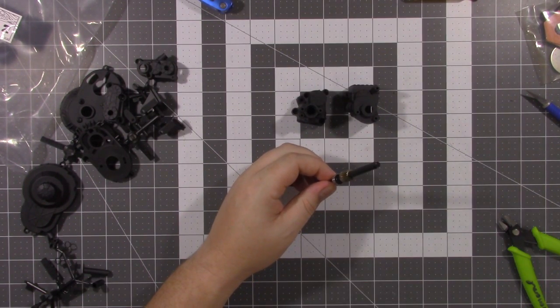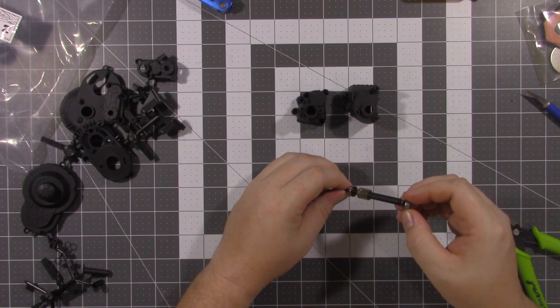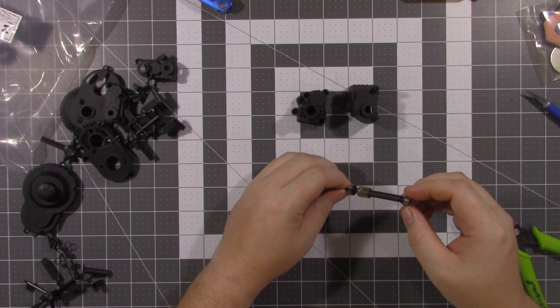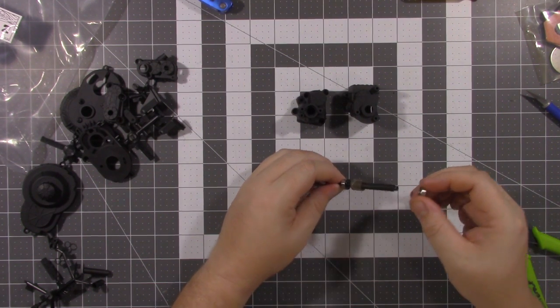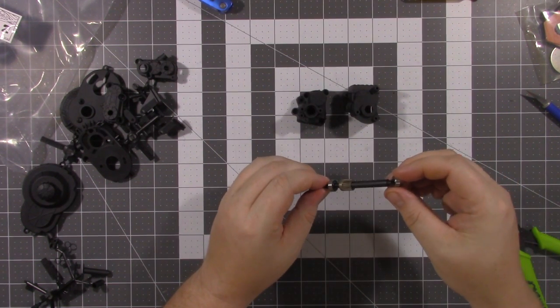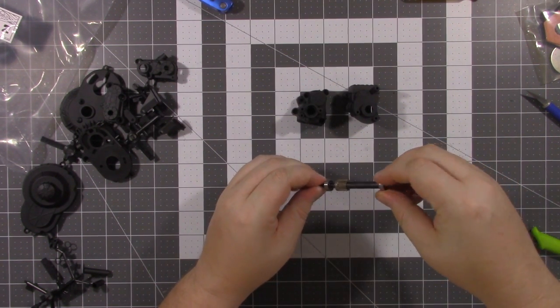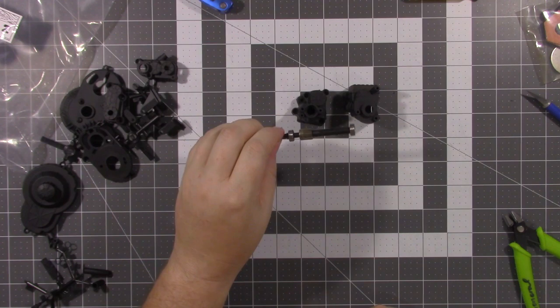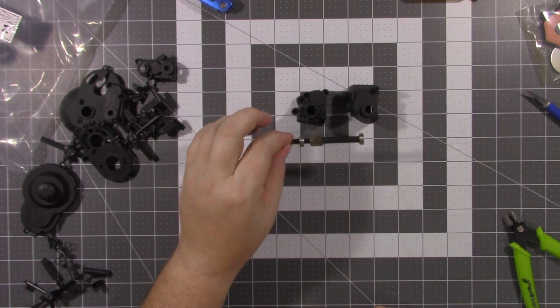And that goes on. Then you use another 5x11x4 bearing. There's your top shaft.